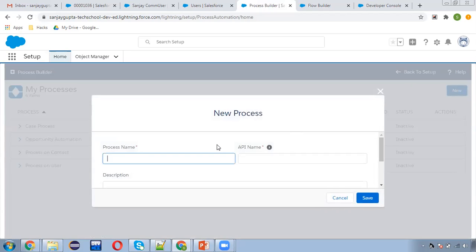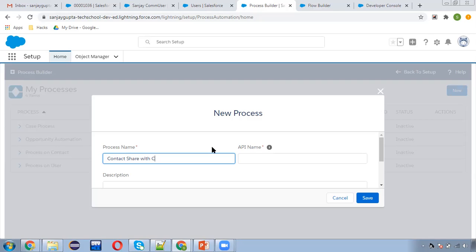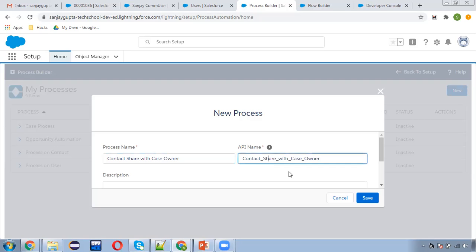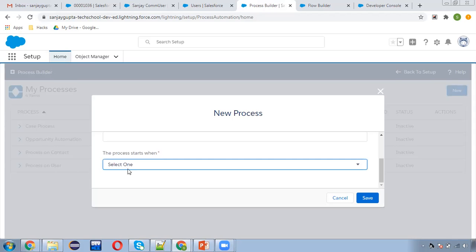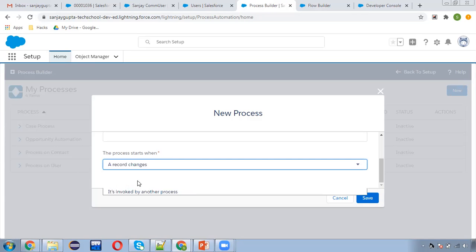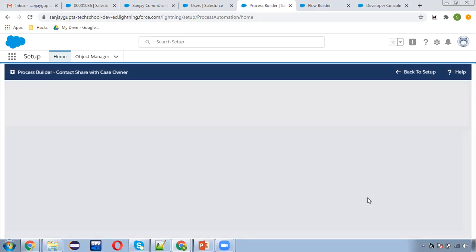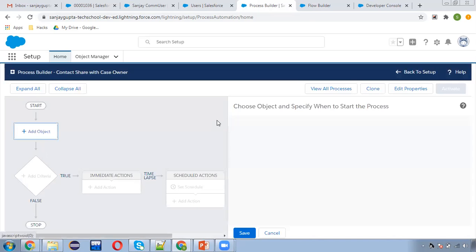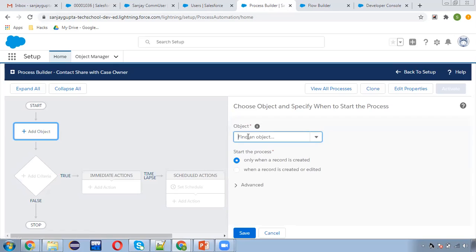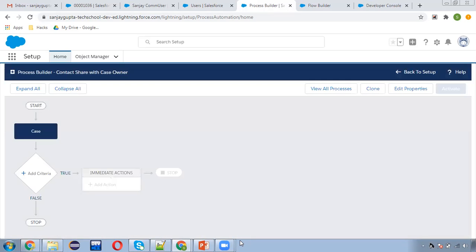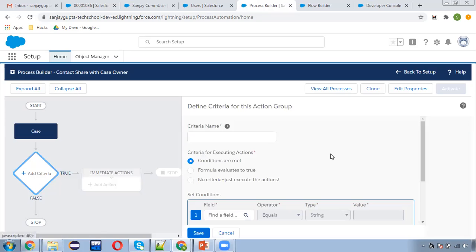I'm creating a new Process Builder. Naming it 'Contact Share With Case Owner'. Process starts when a record changes. I'm going to select the object as Case. Now I need to put the criteria here.